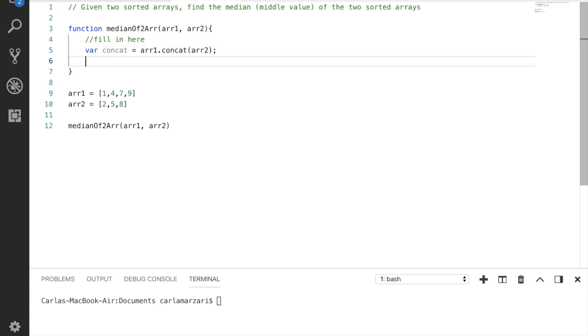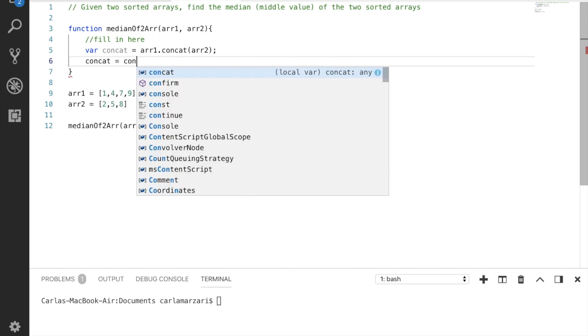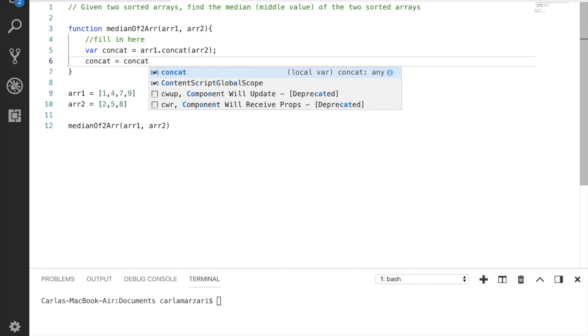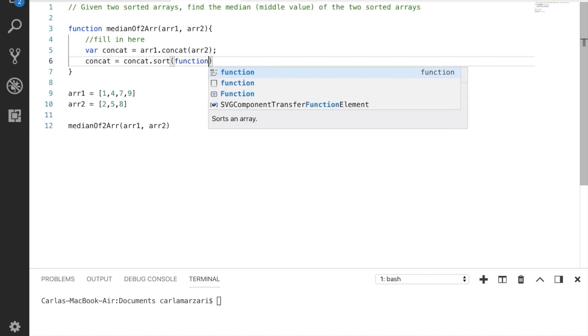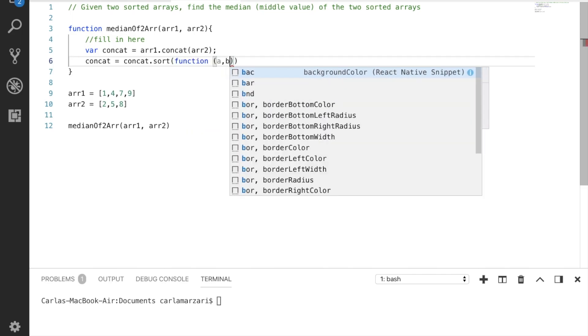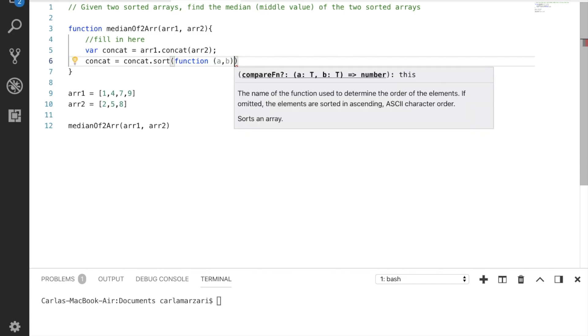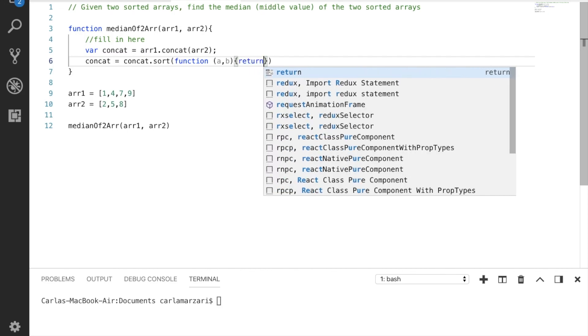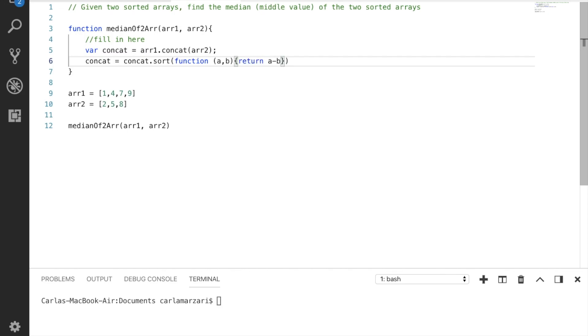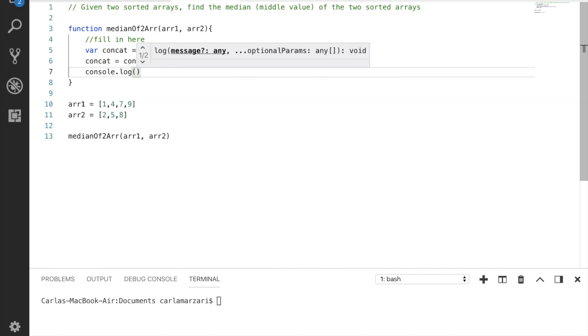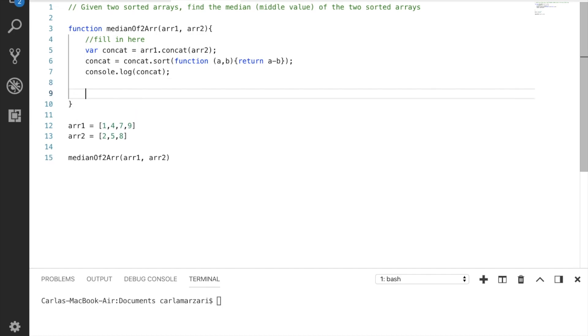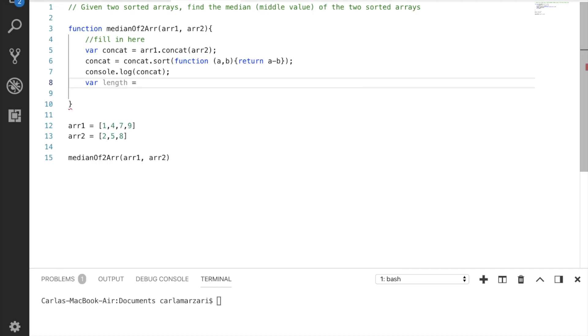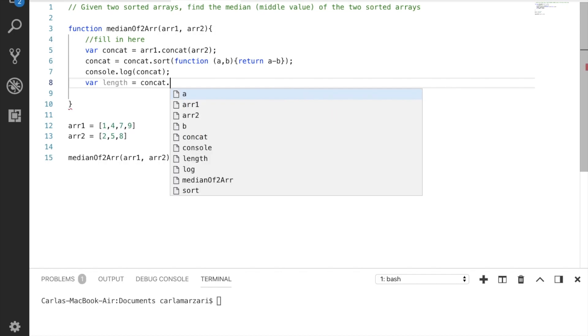And now we need to sort this array and we're going to just do this really simply using the JavaScript sort function. And this will make sure that we're sorting it based on the values inside of the arrays. And for simplicity's sake let's console log this out so we can see our concatenated sorted array. And also for simplicity's sake let's create a variable called length that is equal to the length of our new concatenated array.